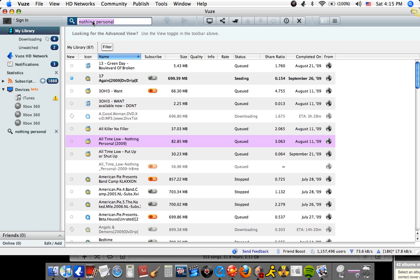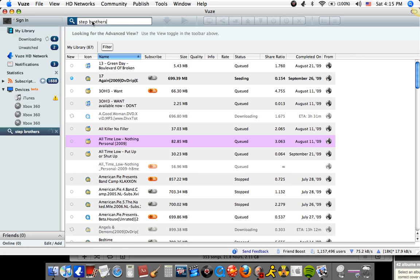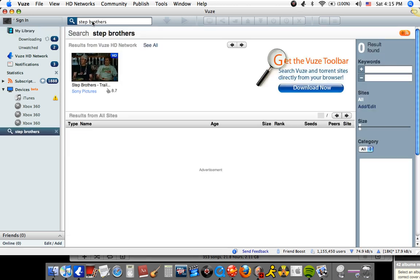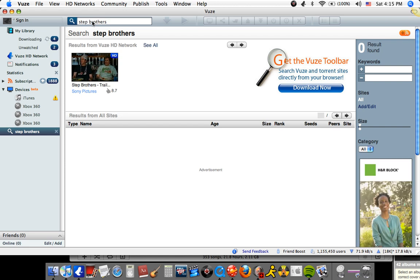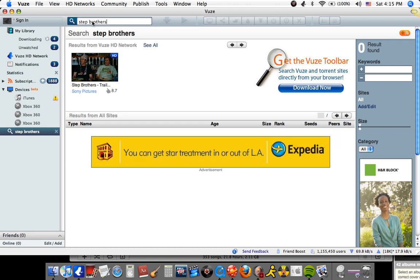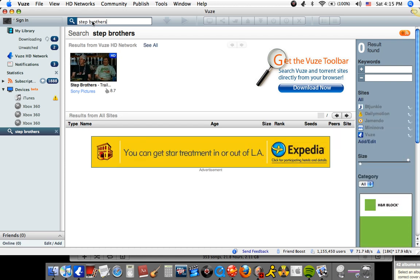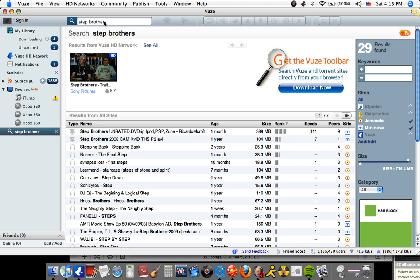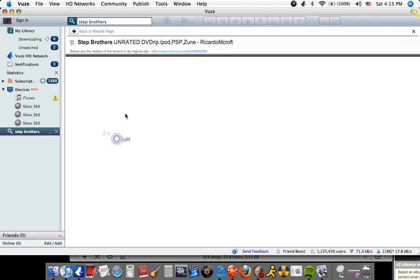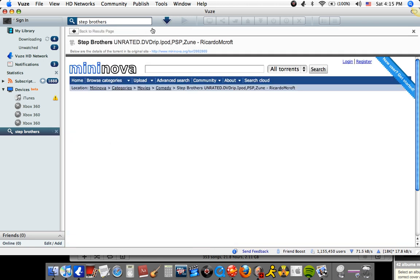say you want Step Brothers or something. Type in Step Brothers, and let it load again. And it'll be right there. Double click on it, and then download it again.